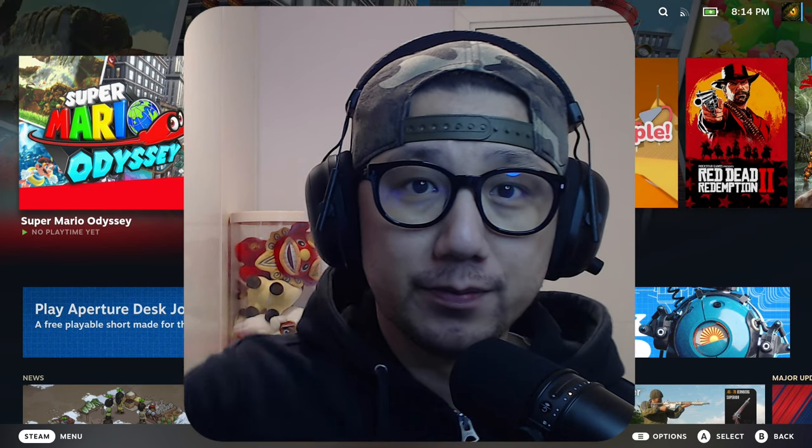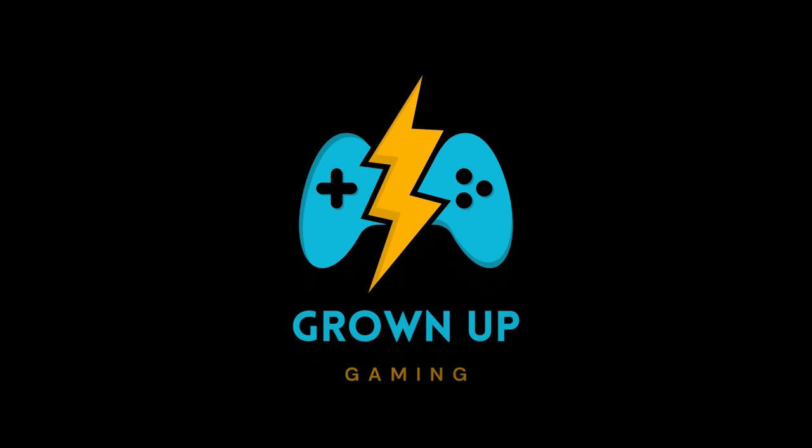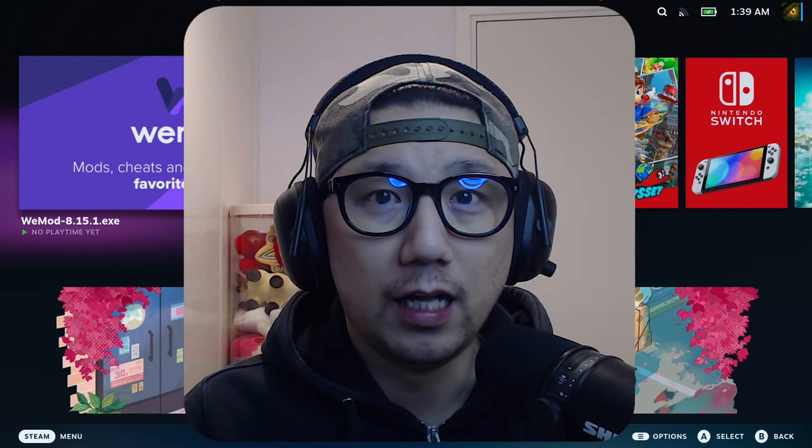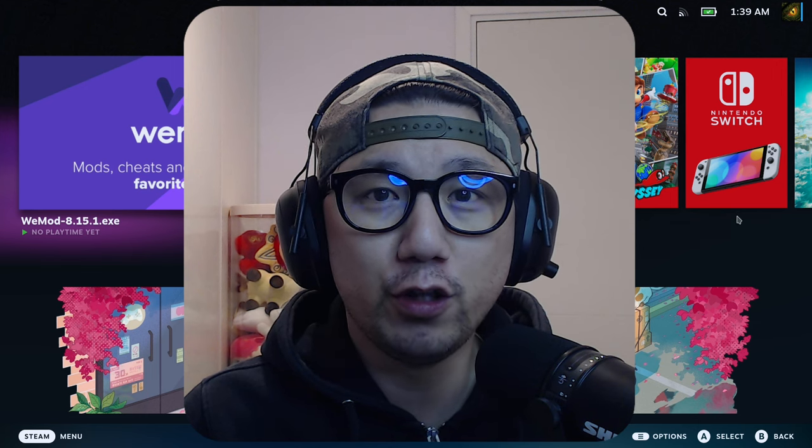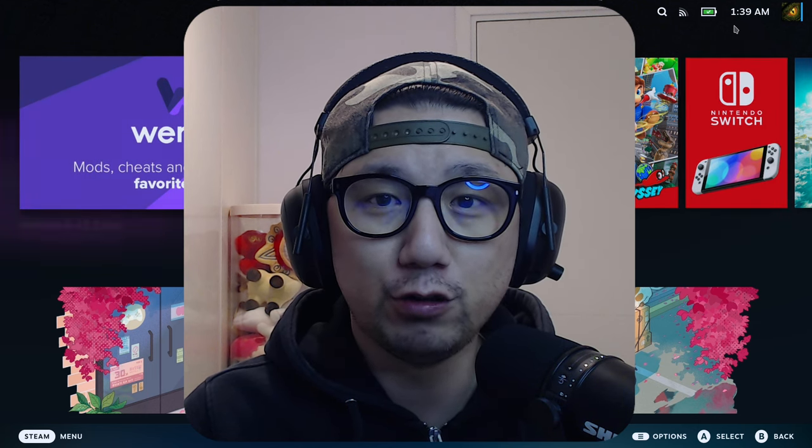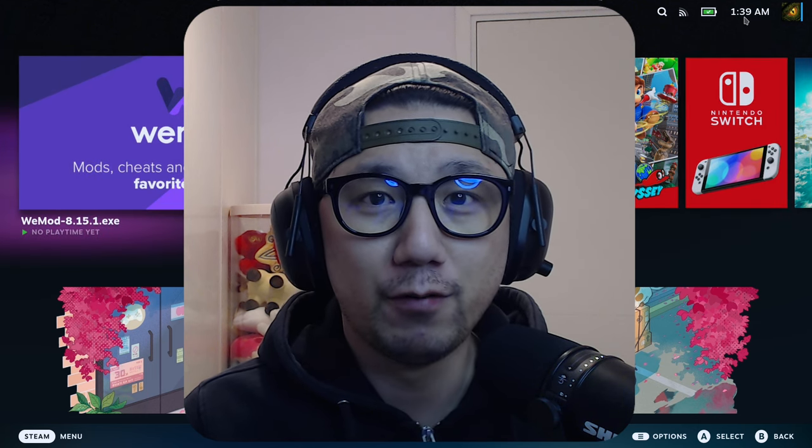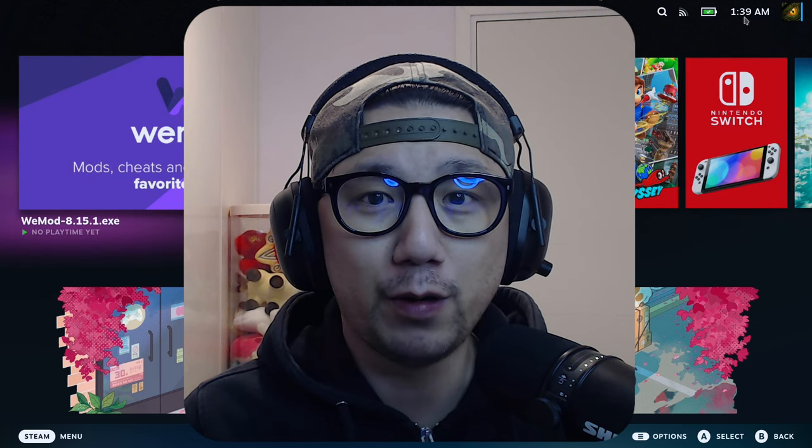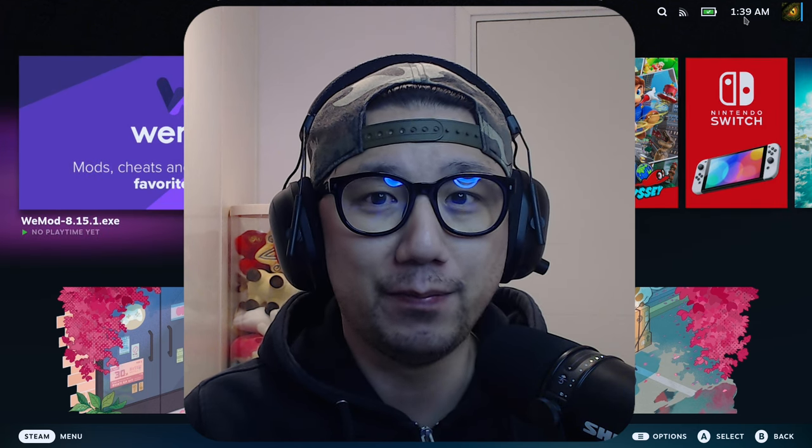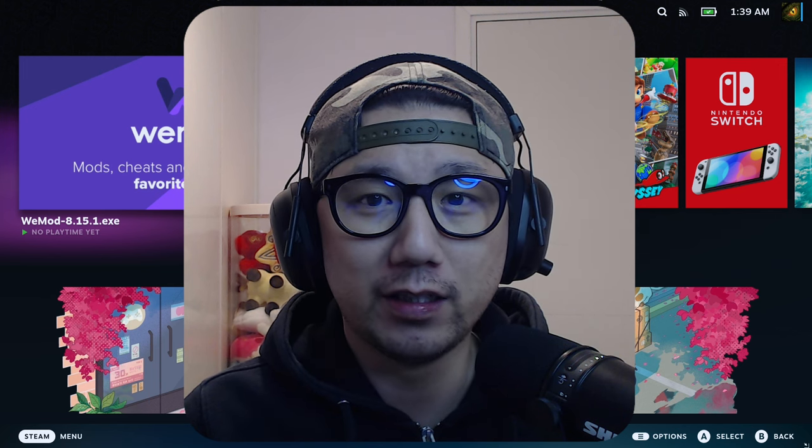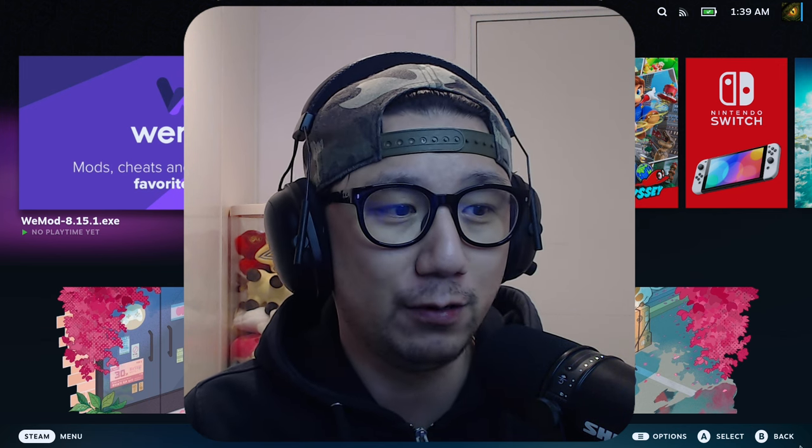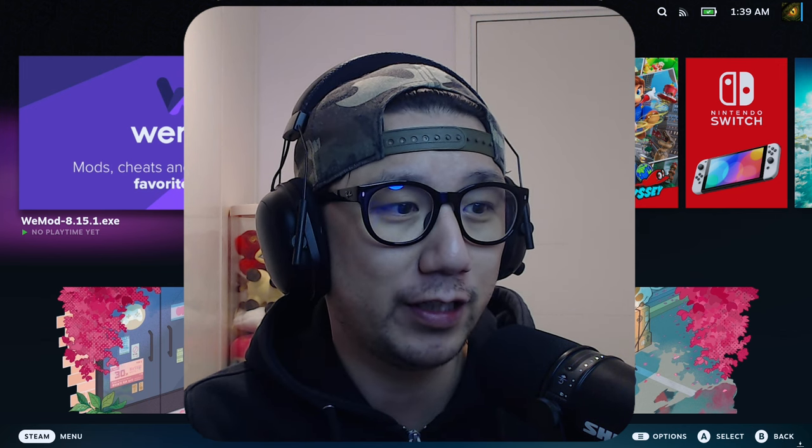Let's install WeMod. Hello everybody, welcome to the channel. If you noticed the intro, I recorded it at 8-something p.m., and it's now almost 1:40 a.m., so I've spent like four to five hours trying to get WeMod installed on my Steam Deck.